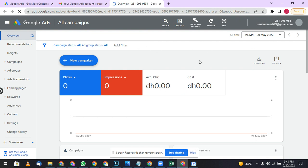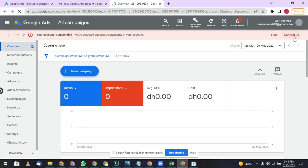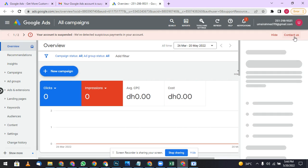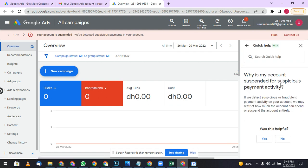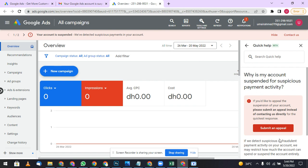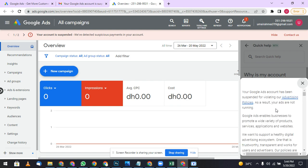It will show up after some time. Here, contact us. Click on it and then you can go towards submit an appeal. You can submit your appeal.